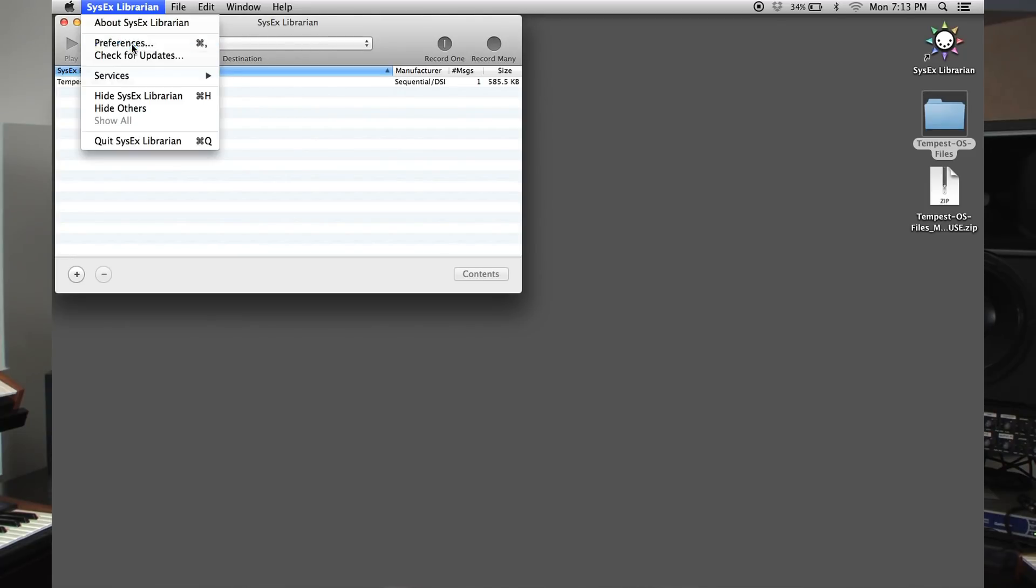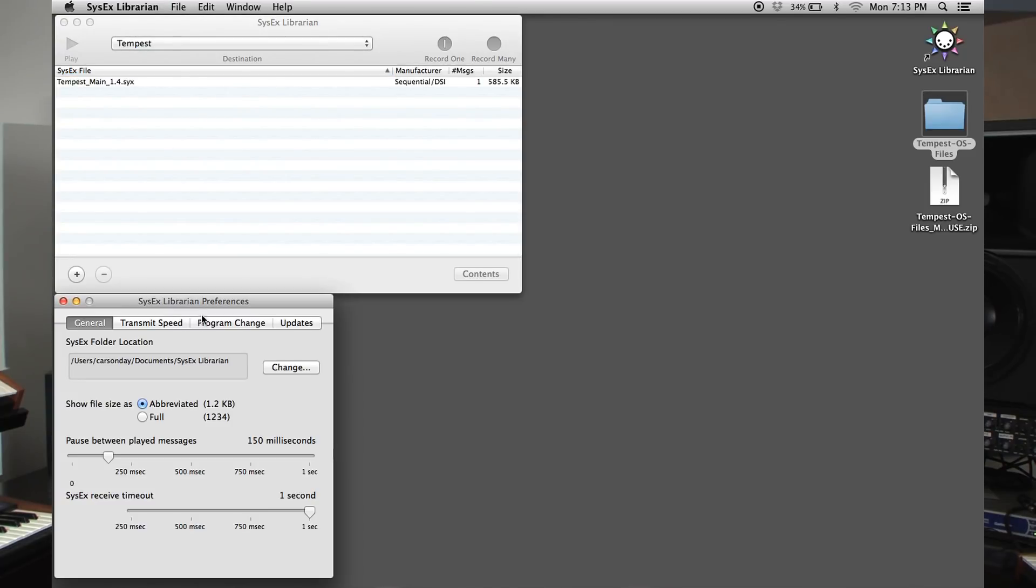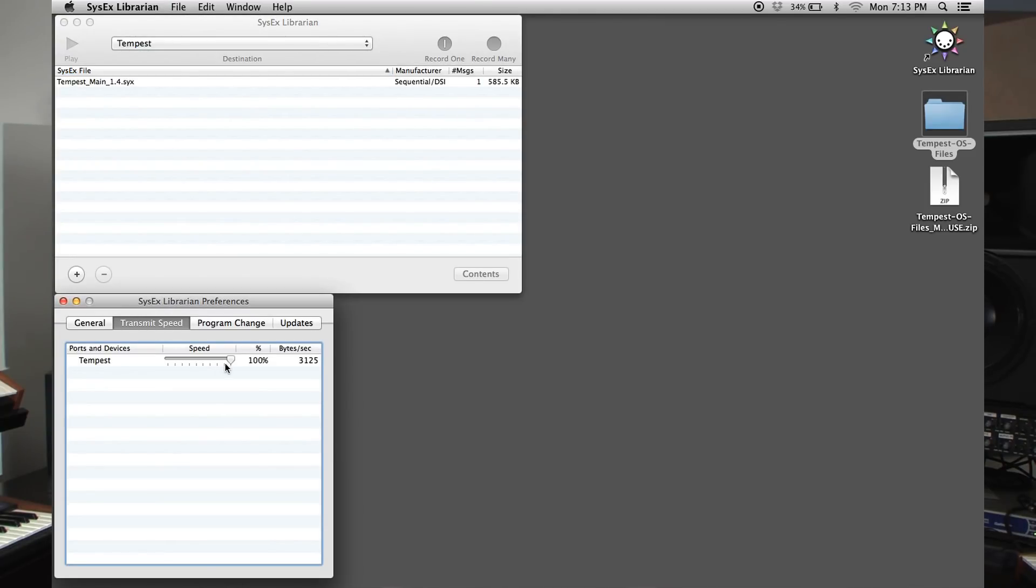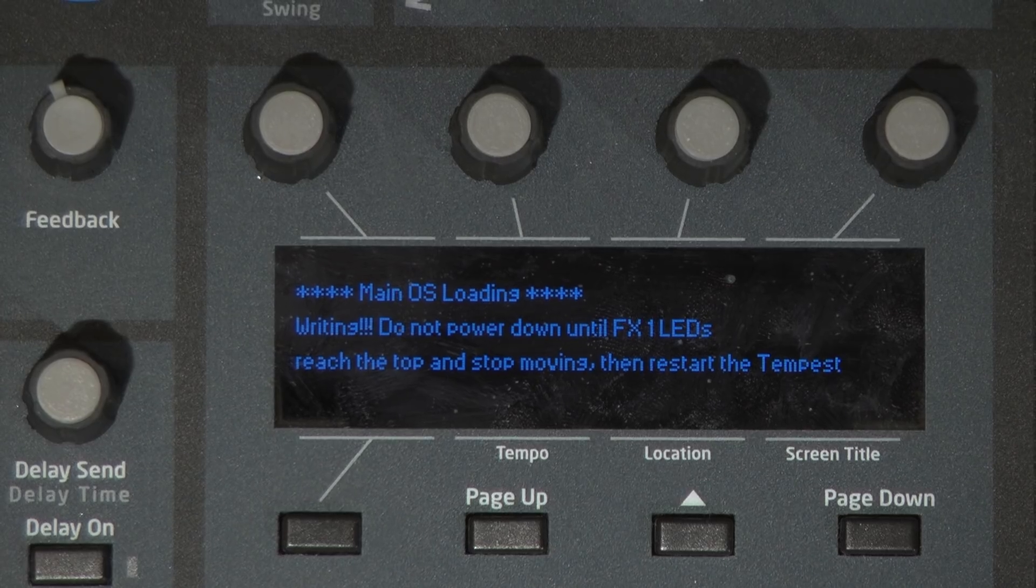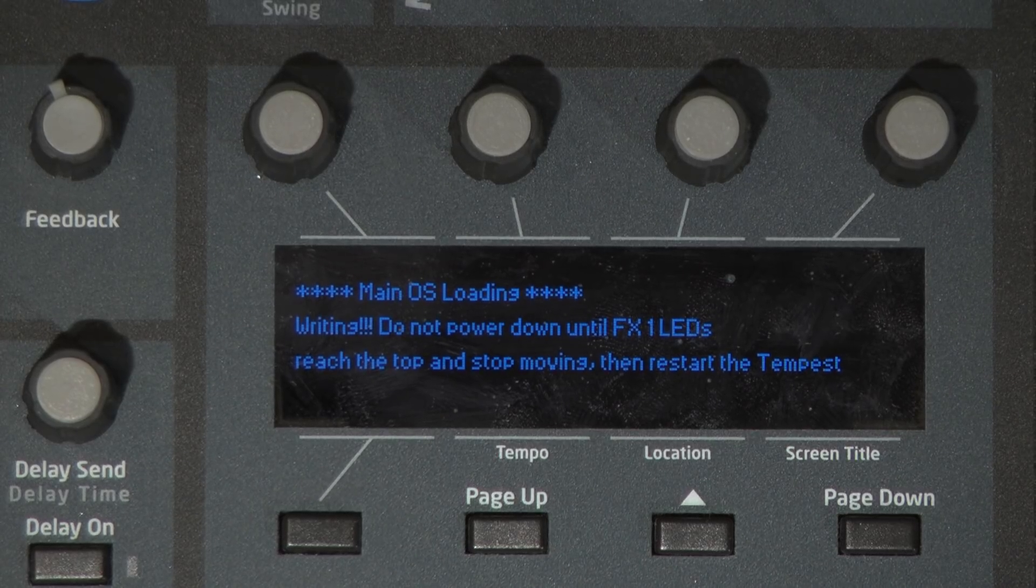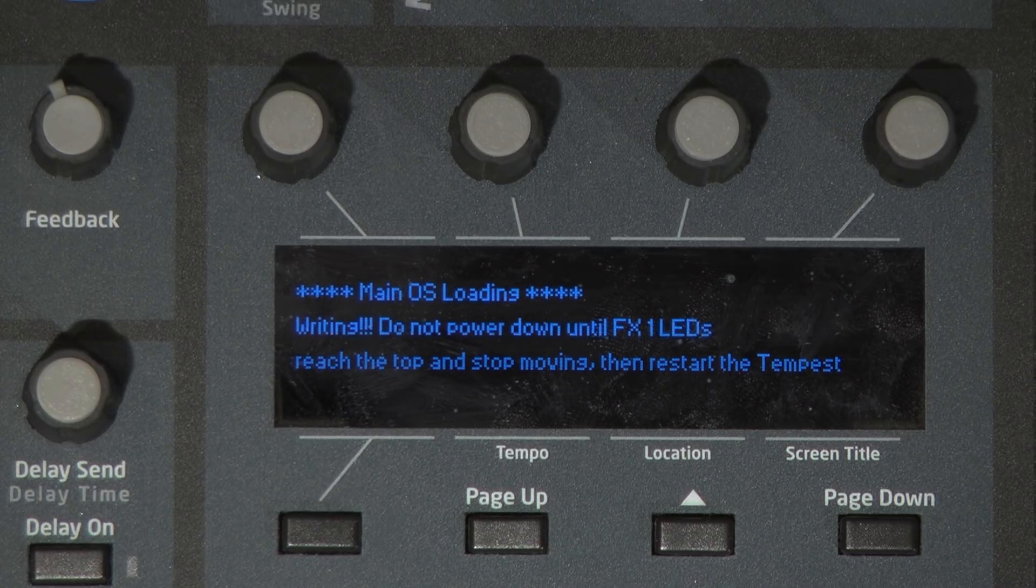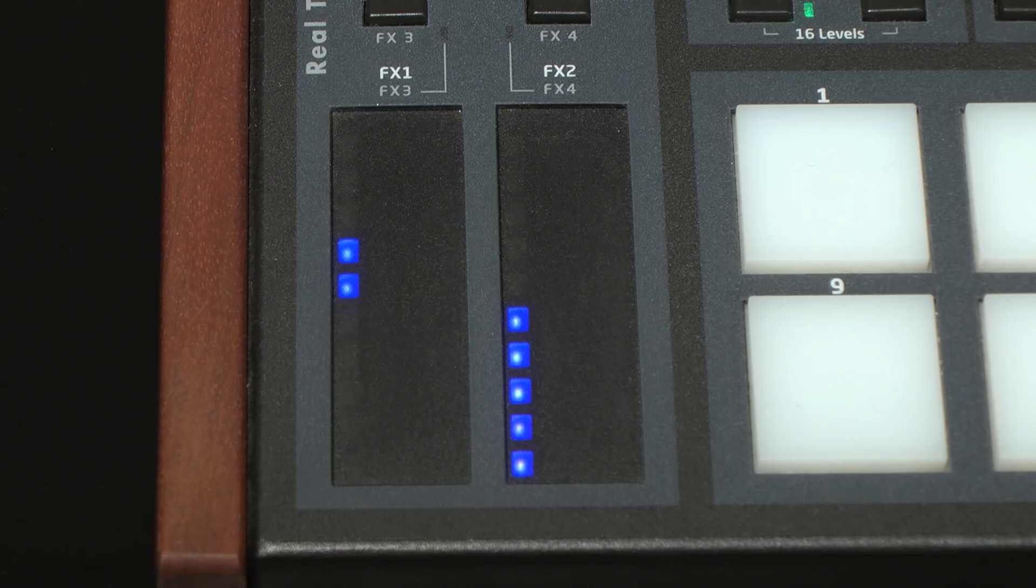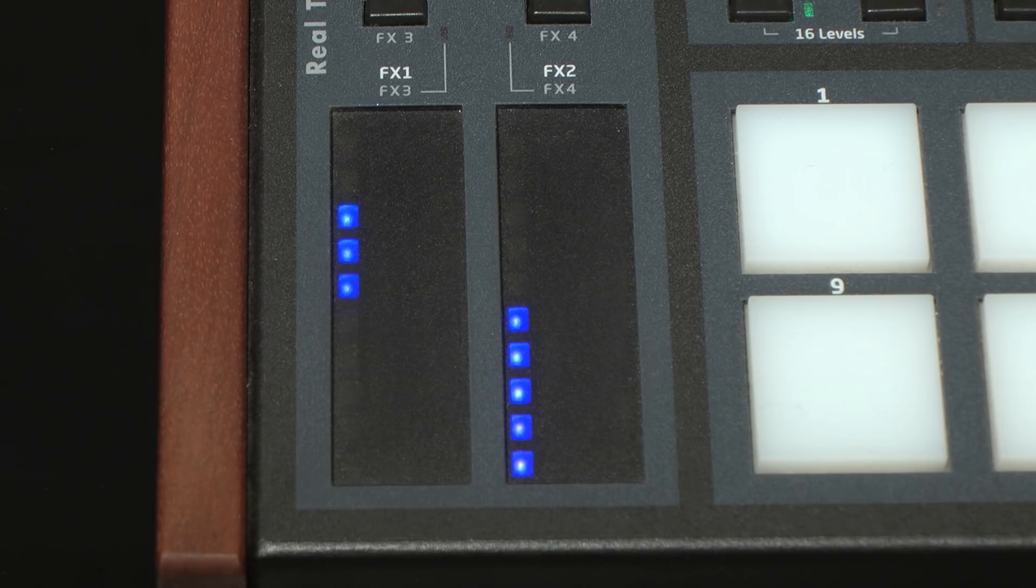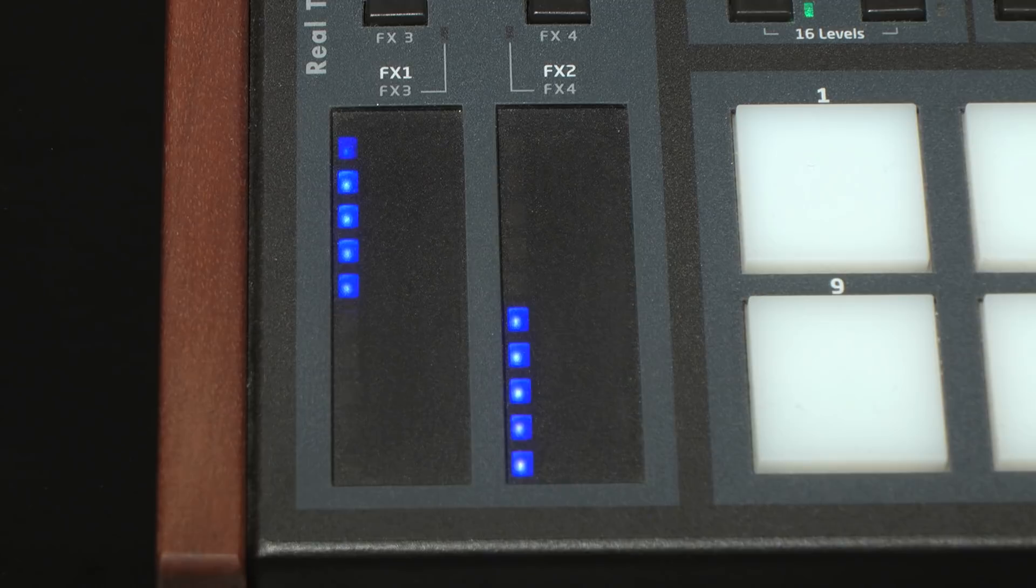If you encounter any errors or stalls when sending the OS file to the Tempest, you should try lowering Sysex Librarian's transmission speed settings. Once the countdown completes, the Tempest screen will display a writing message. Do not power down until FX1 LEDs reach the top and stop moving, then restart the Tempest.